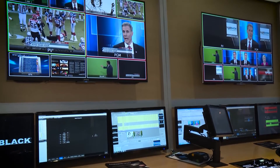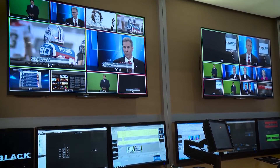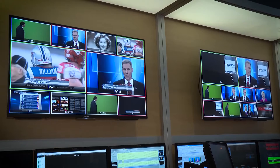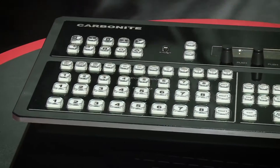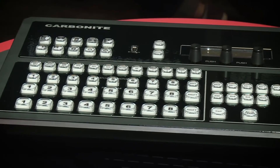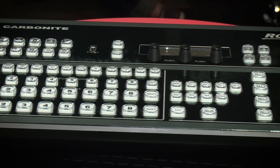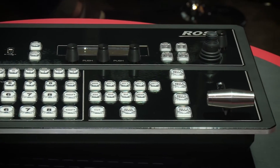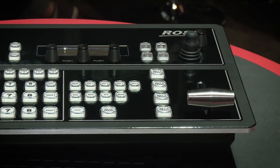Carbonite Solo includes a fully configurable multi-viewer, as well as four channels of media store for animated graphics or stills. There is also a digital audio output for playback of audio with animations.